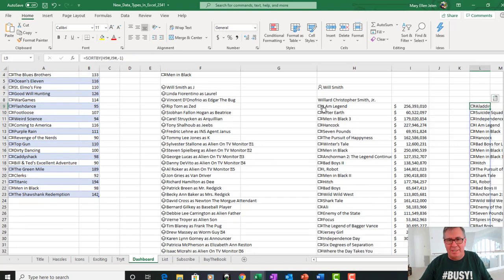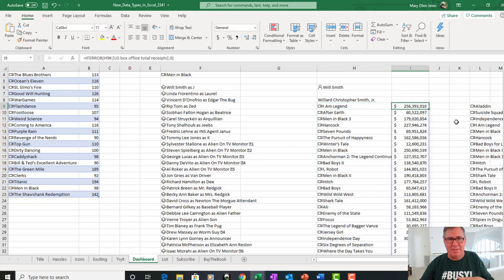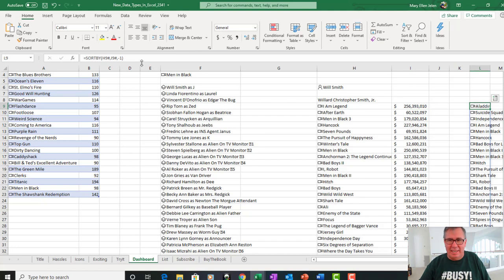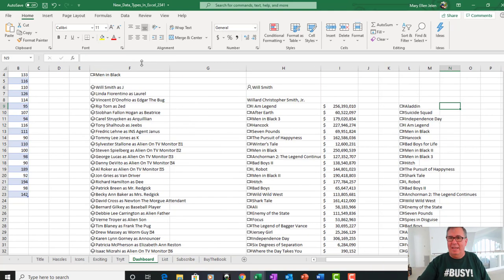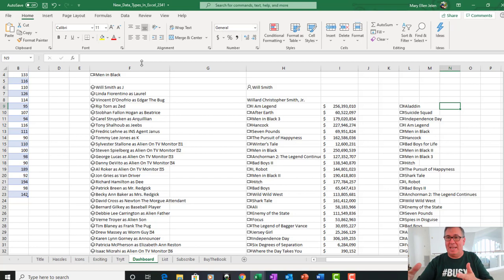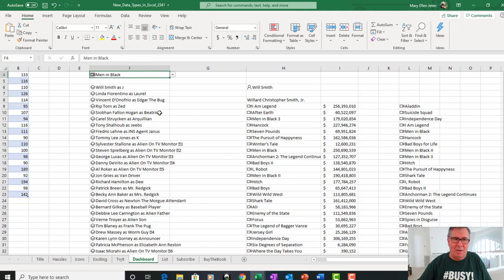One of the new dynamic array functions that sorts the array in H9 by the box office in I9 in descending order. And so then I get Will Smith's movie appearances, high to low, based on US box office. And this all works perfectly.